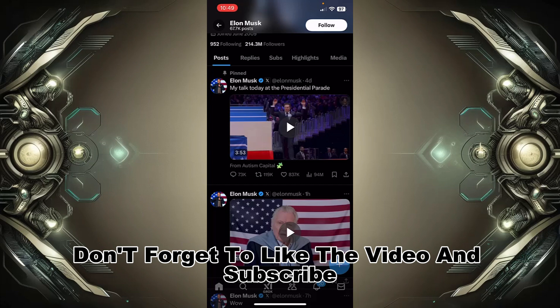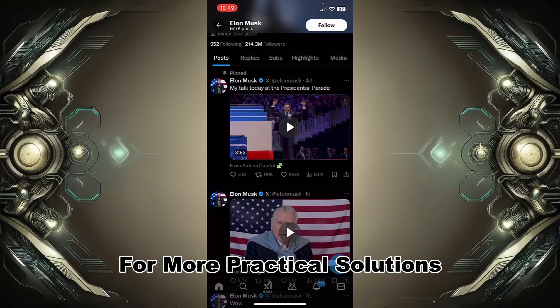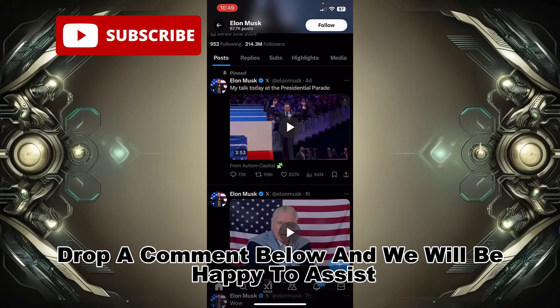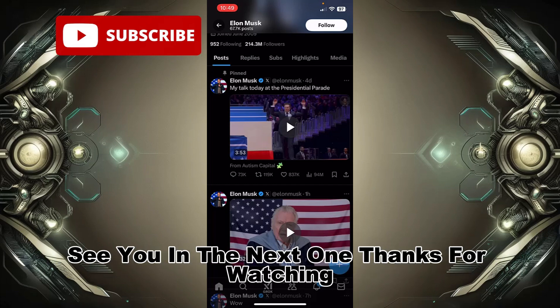If this tutorial helped, don't forget to like the video and subscribe for more practical solutions. Got questions or need extra help? Drop a comment below and we will be happy to assist. See you in the next one, thanks for watching.